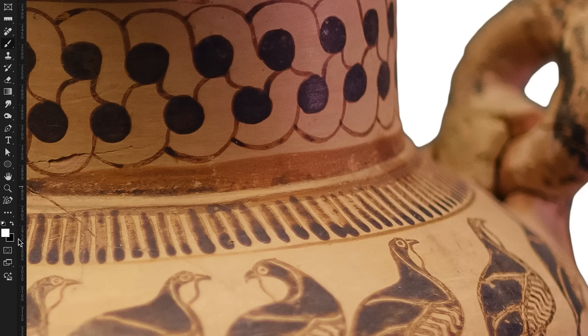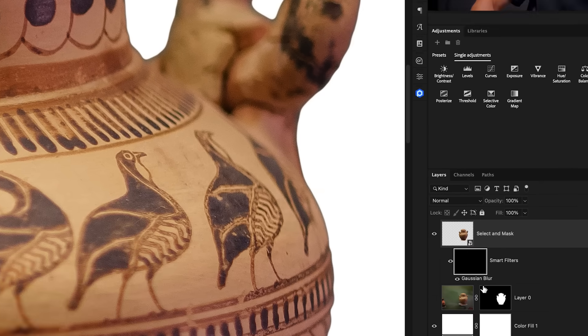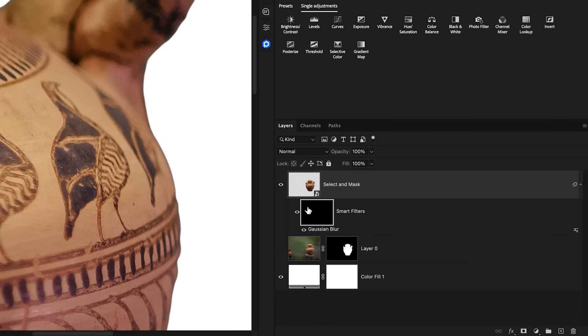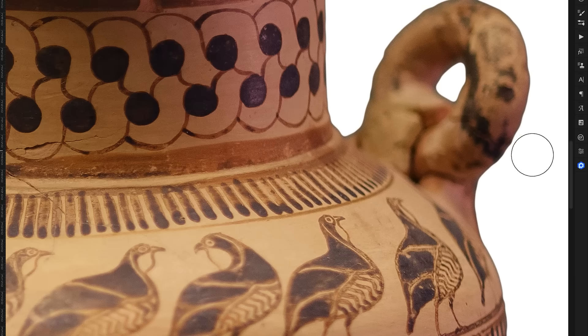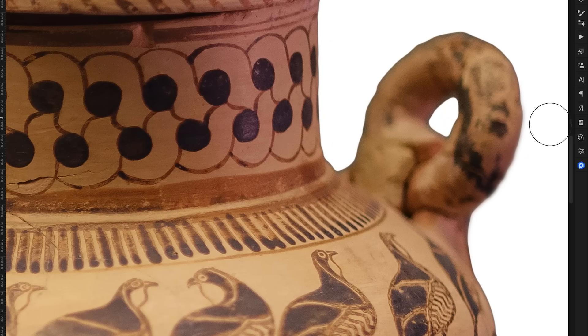And setting my foreground color to white, making sure the smart filter layer mask is selected, we can now just go and paint over any edges that we think should be blurred.